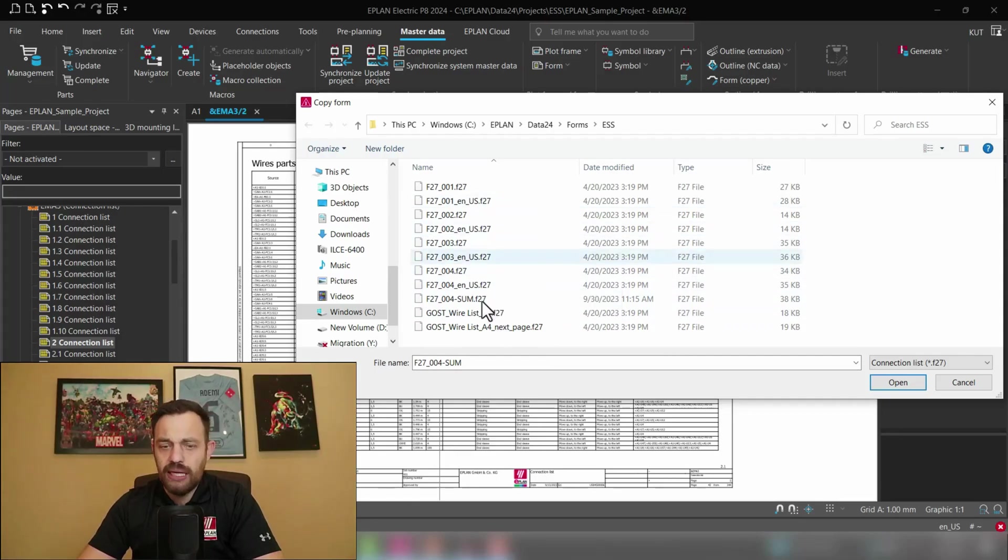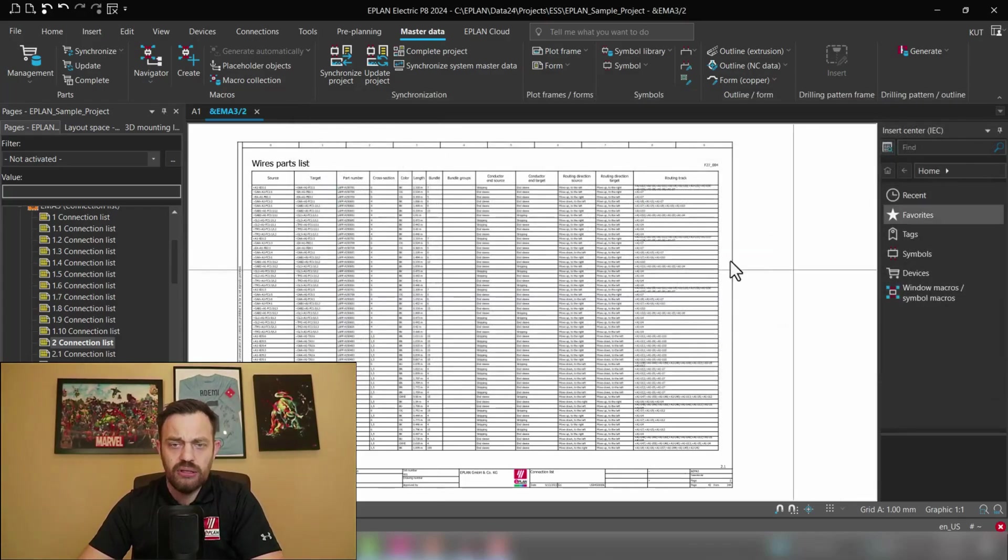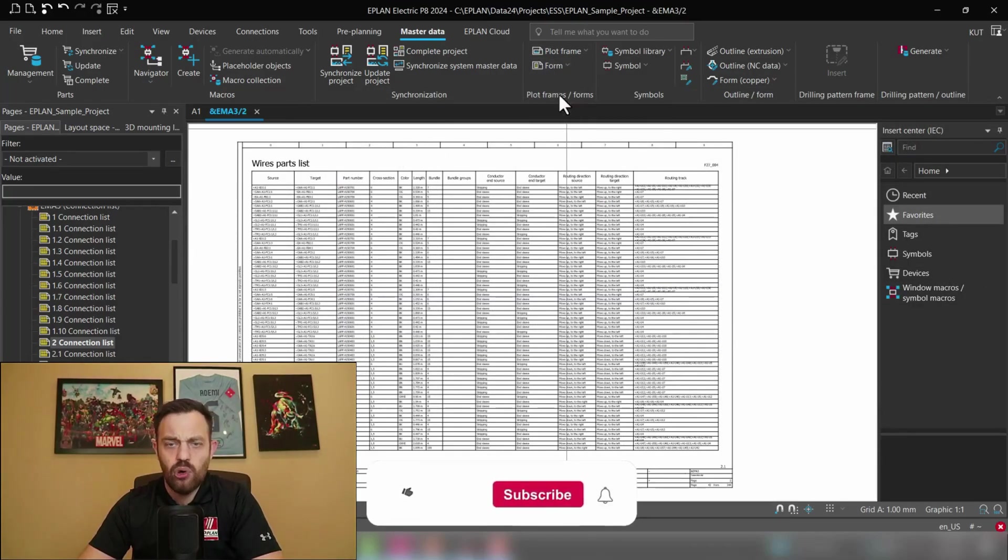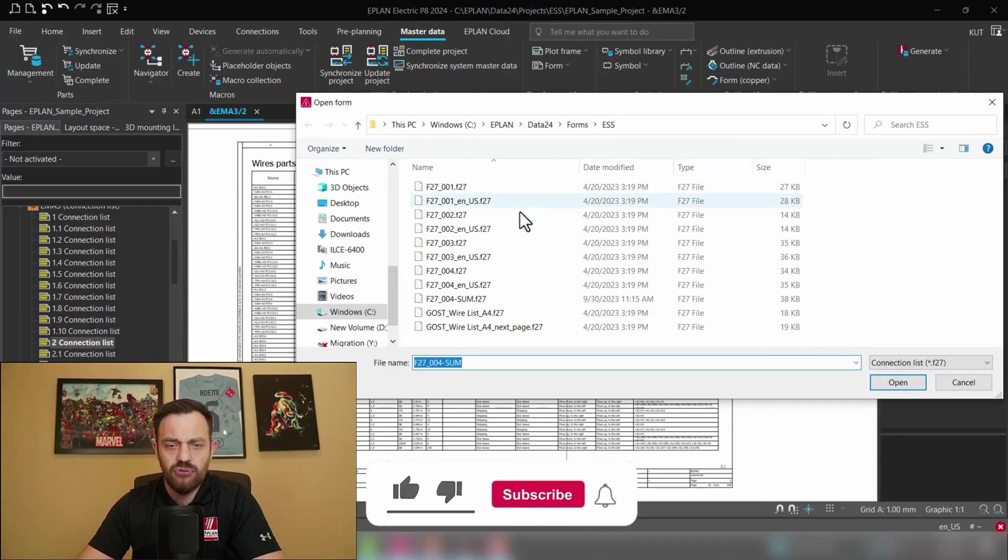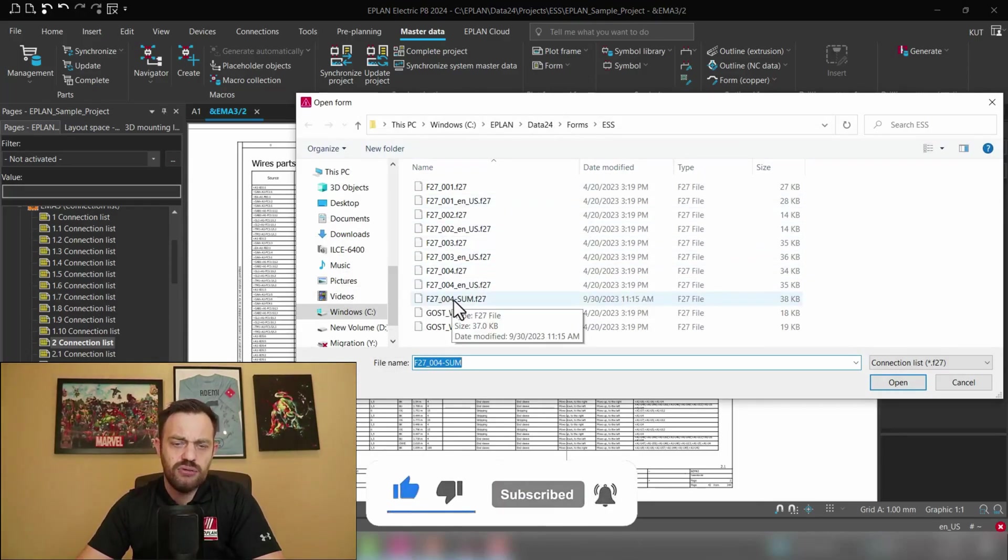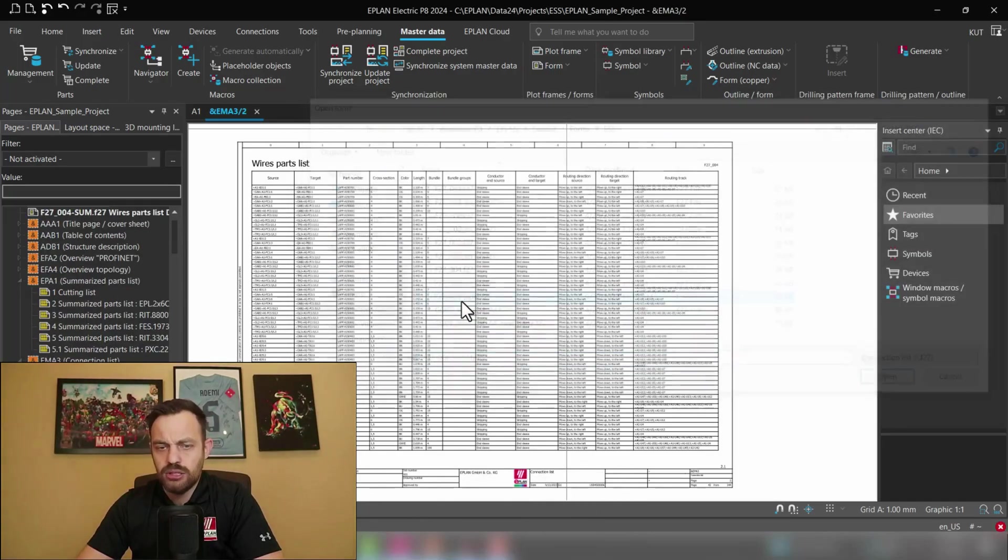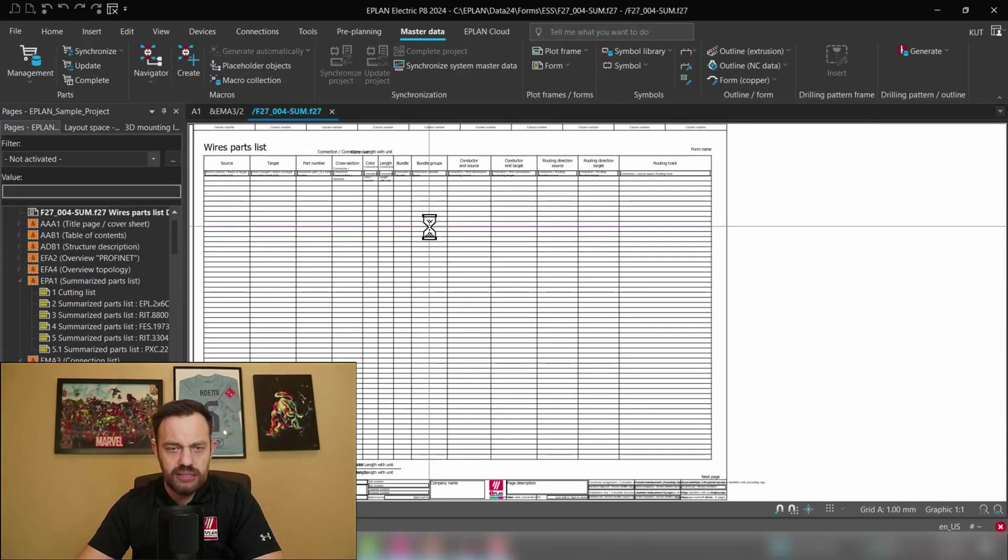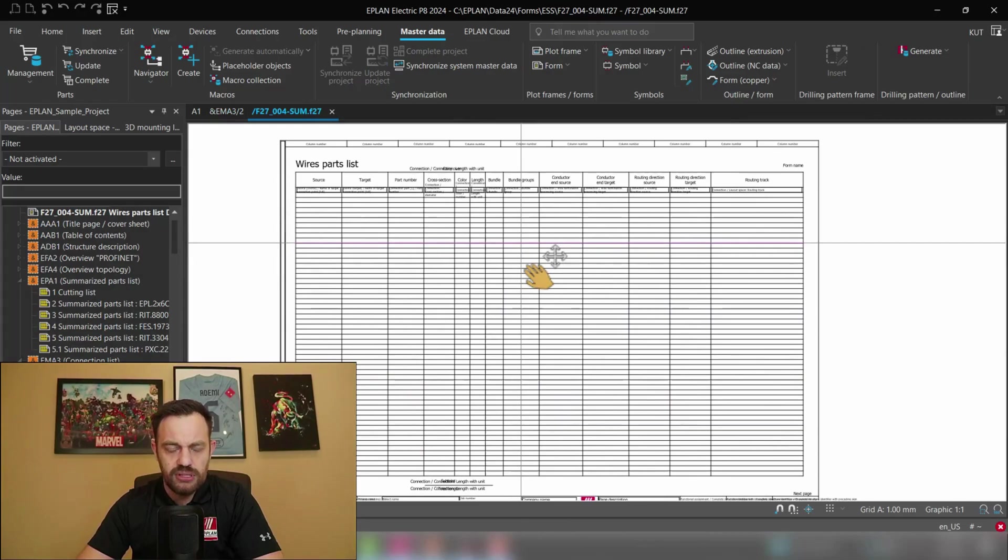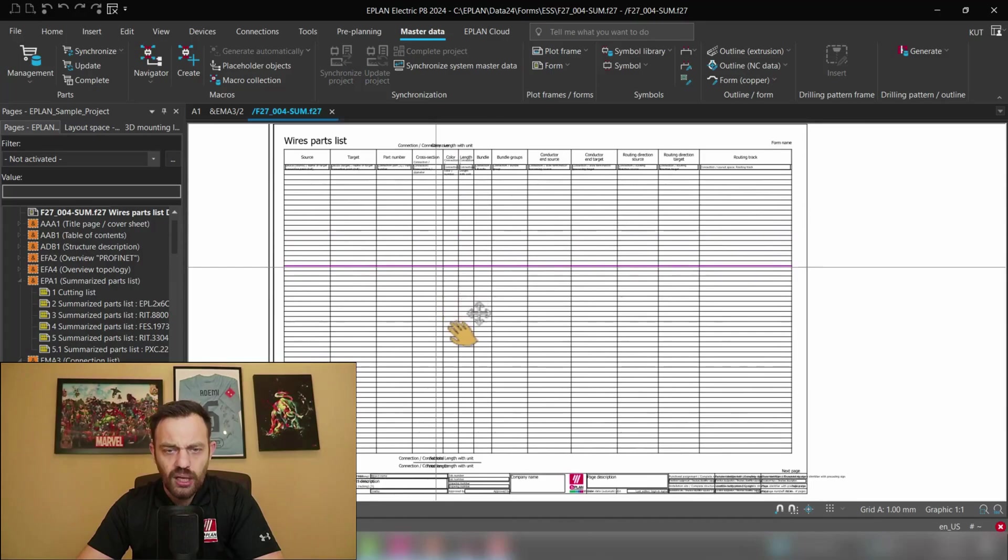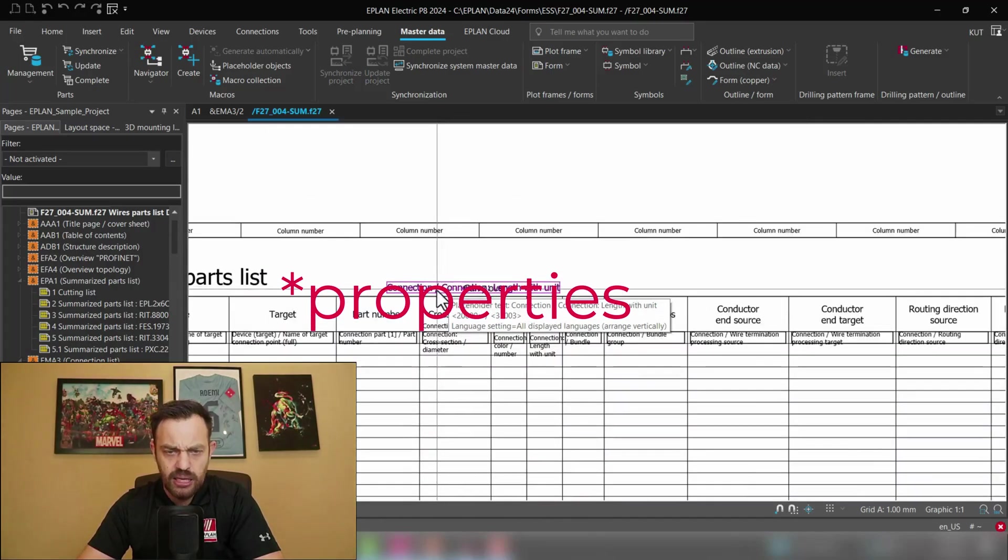In my case I already have created it so instead of copying I will go here back and on the form I will open the form which I created. I called it F27-004-sum. So if I open this then you see this is the editor for our form and I used here a couple of texts.